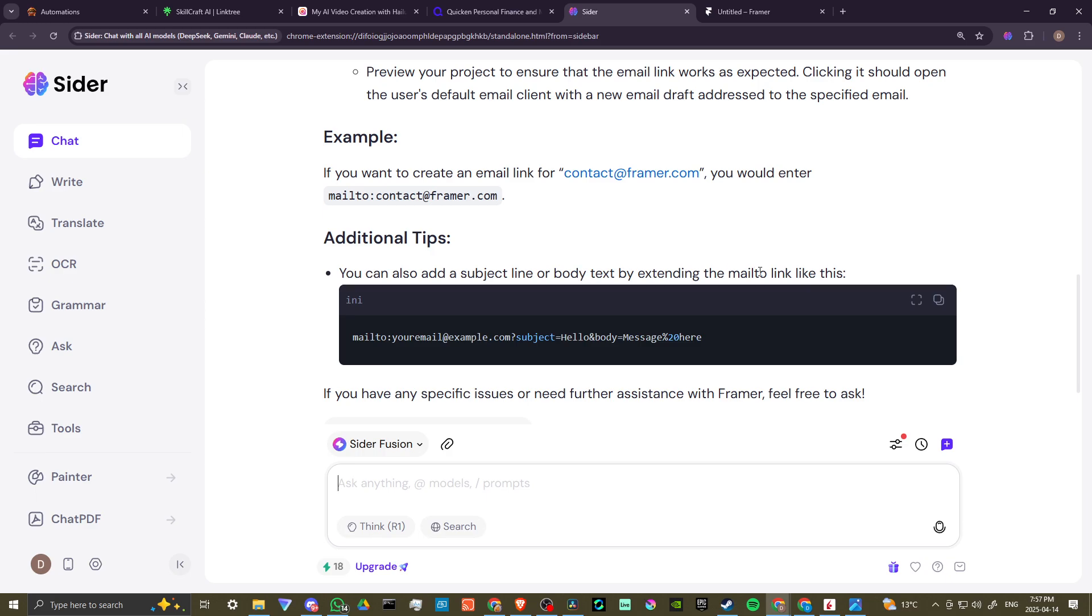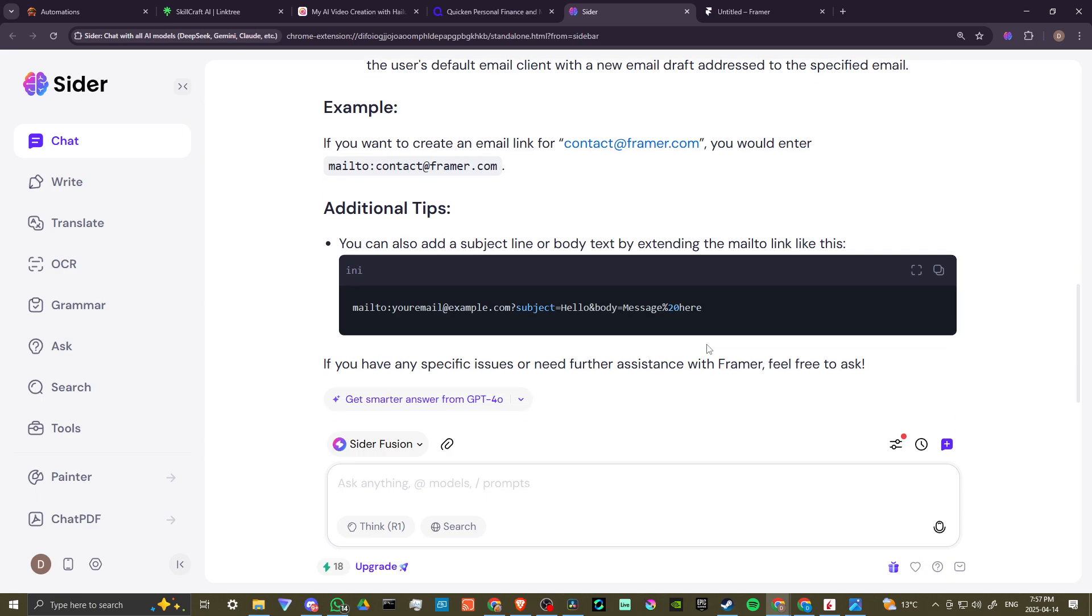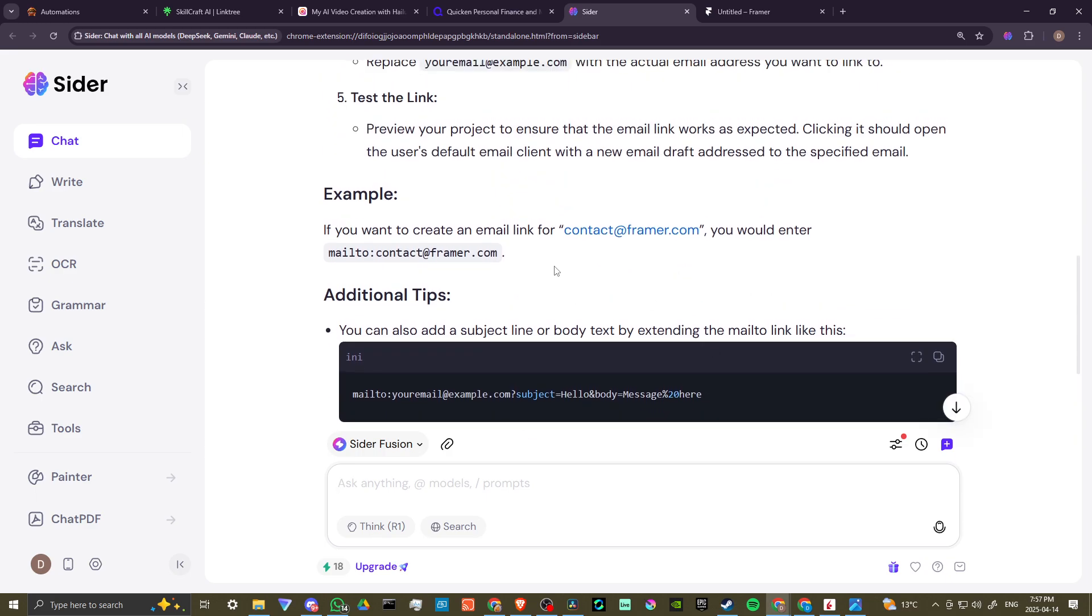You can also add a subject line or body text by extending the mailto link like this. And if, again, you're using Cider, you can click on copy here at the top right-hand corner. And that's all there is to it.